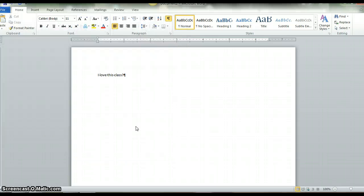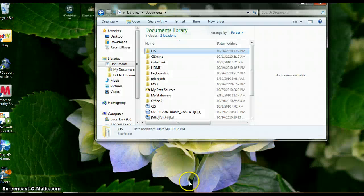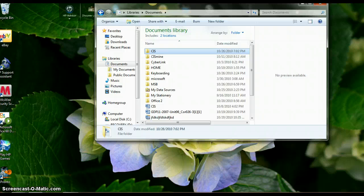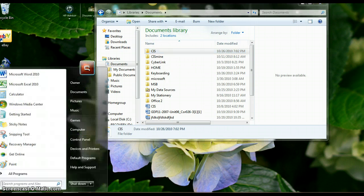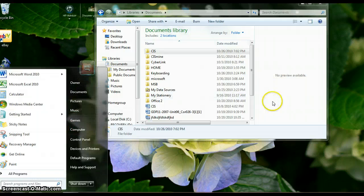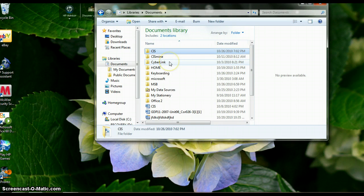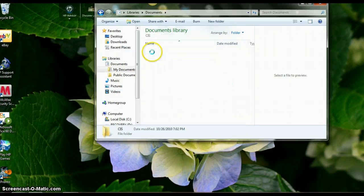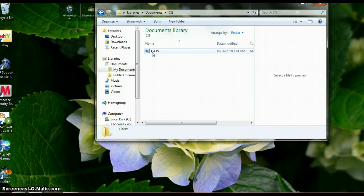Hit Save and it is saved. Number six: look at your folder within your computer. X out of Word. If the window is not open, come down to the Windows icon at the bottom left and go to Computer, then Documents. Look at your new folder and your assignment should be in there.